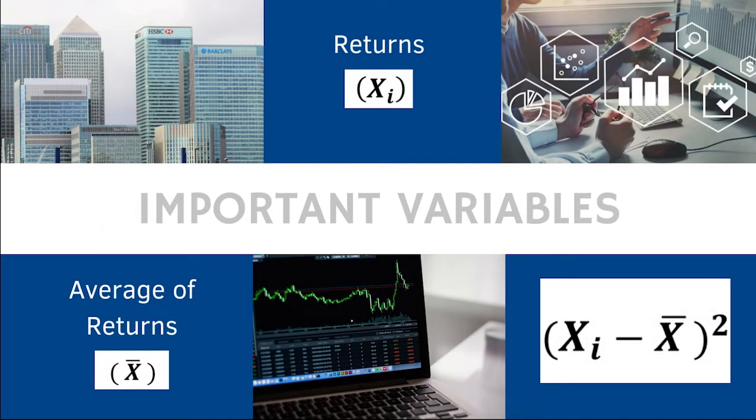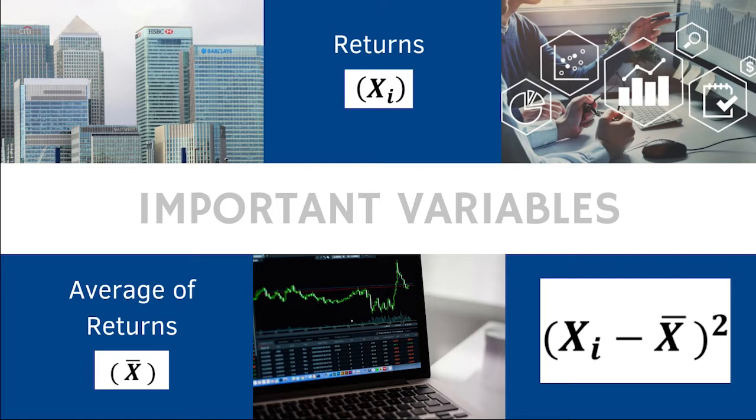To get the standard deviation of an investment, we need to consider three variables: the return, the average of returns, and the square of the difference between the return and the average of returns.